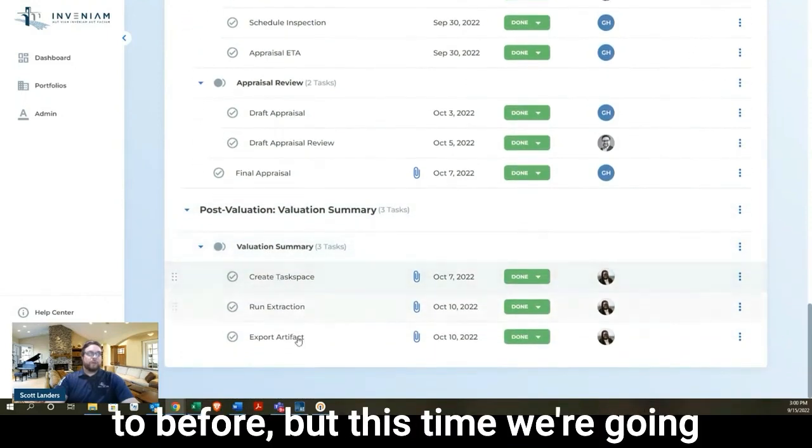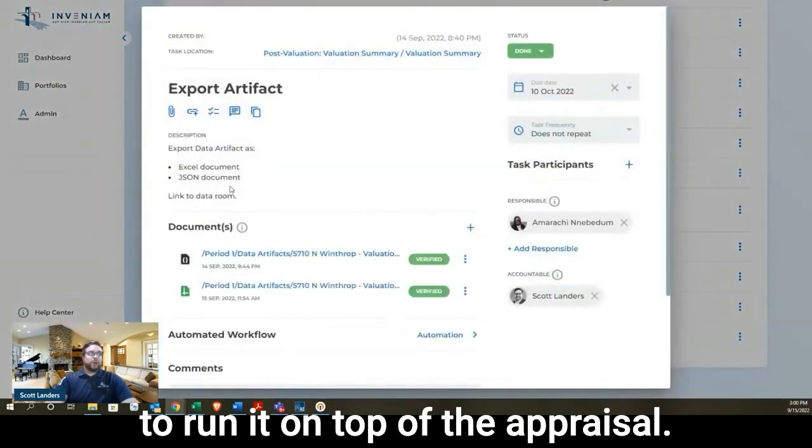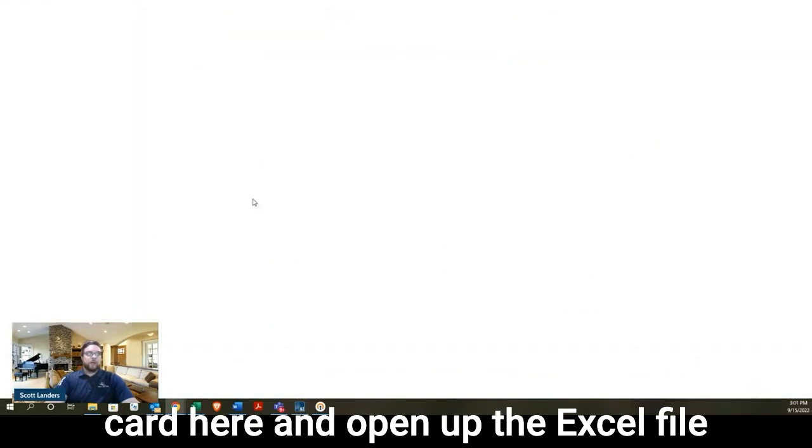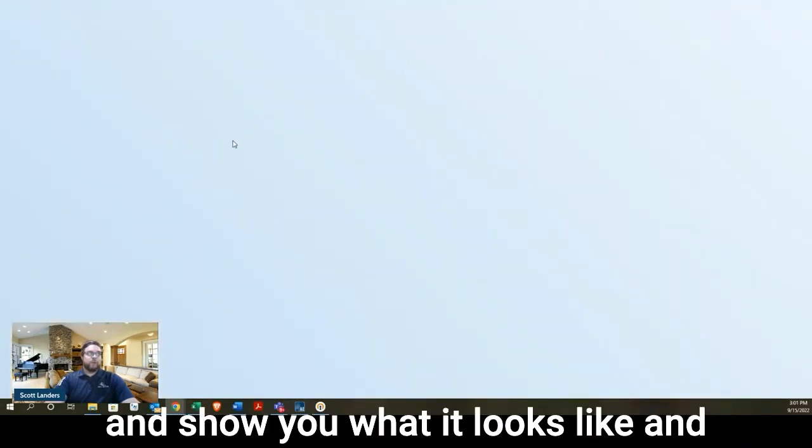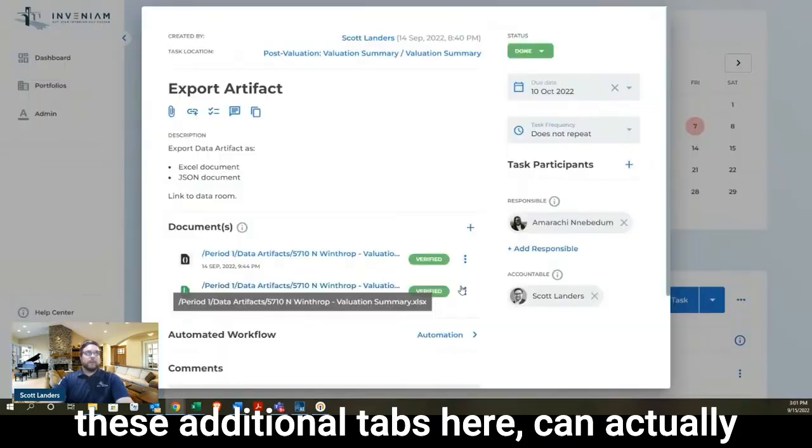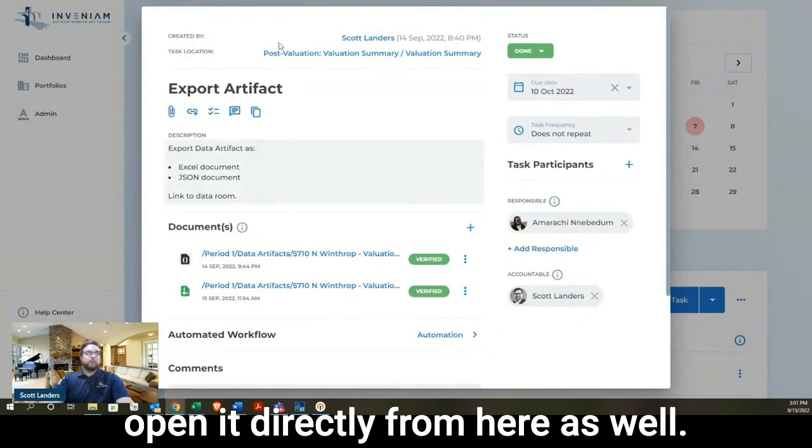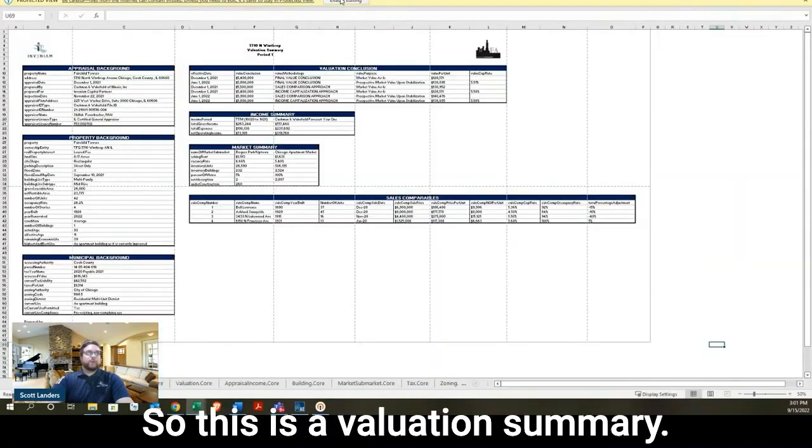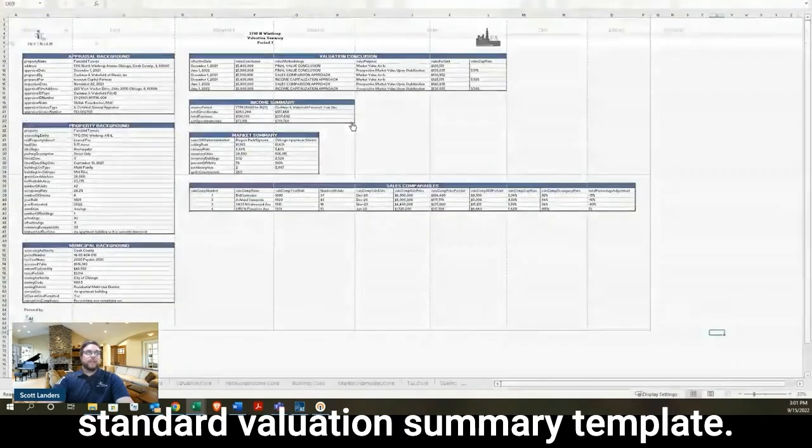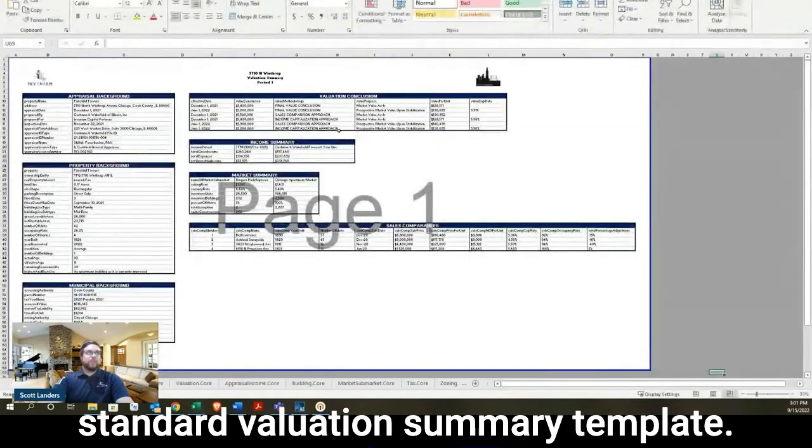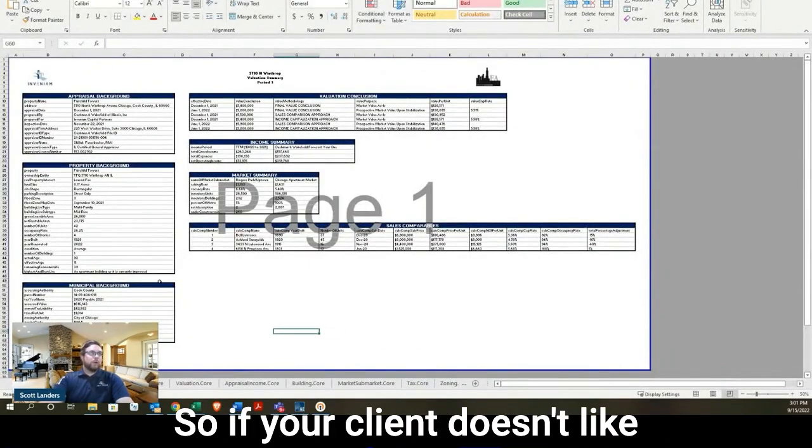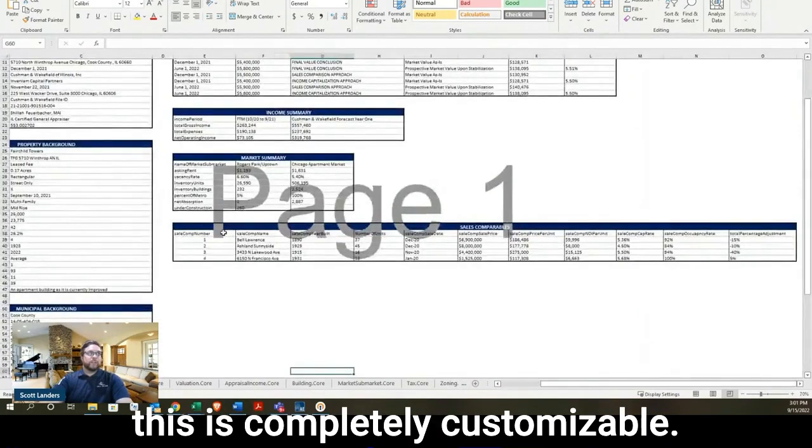Once we've received the valuation, we're going to then run our post-valuation process, which is producing a data artifact similar to before. But this time we're going to run it on top of the appraiser. So if I just jump into this last task card here and open up the Excel file and show you what it looks like. I can actually open it directly from here as well. So this is a valuation summary. Now, this is using the Invenium standard valuation summary template.